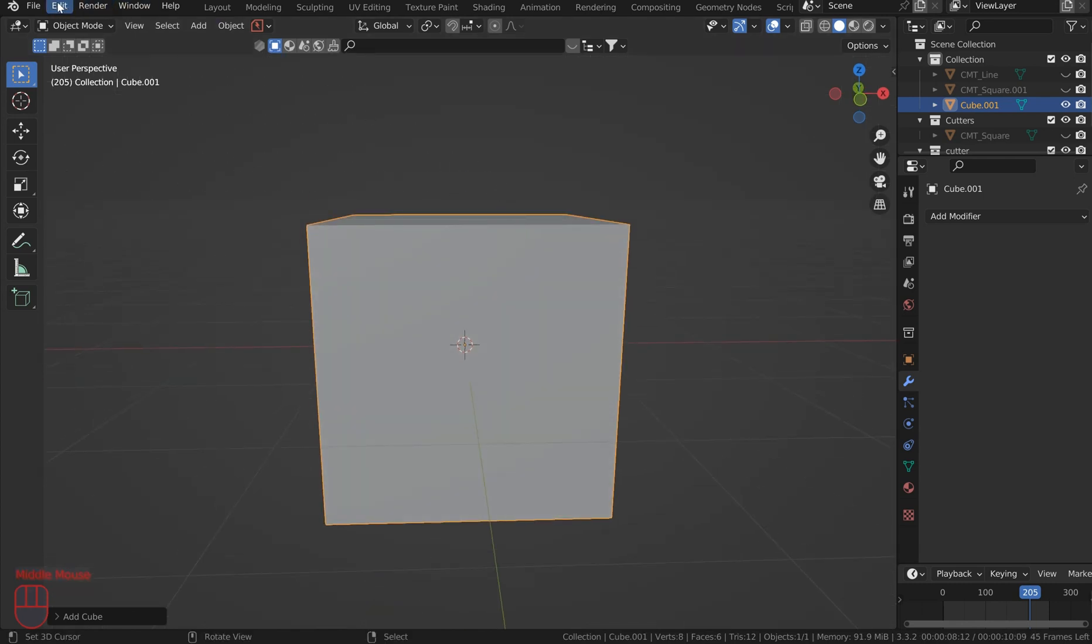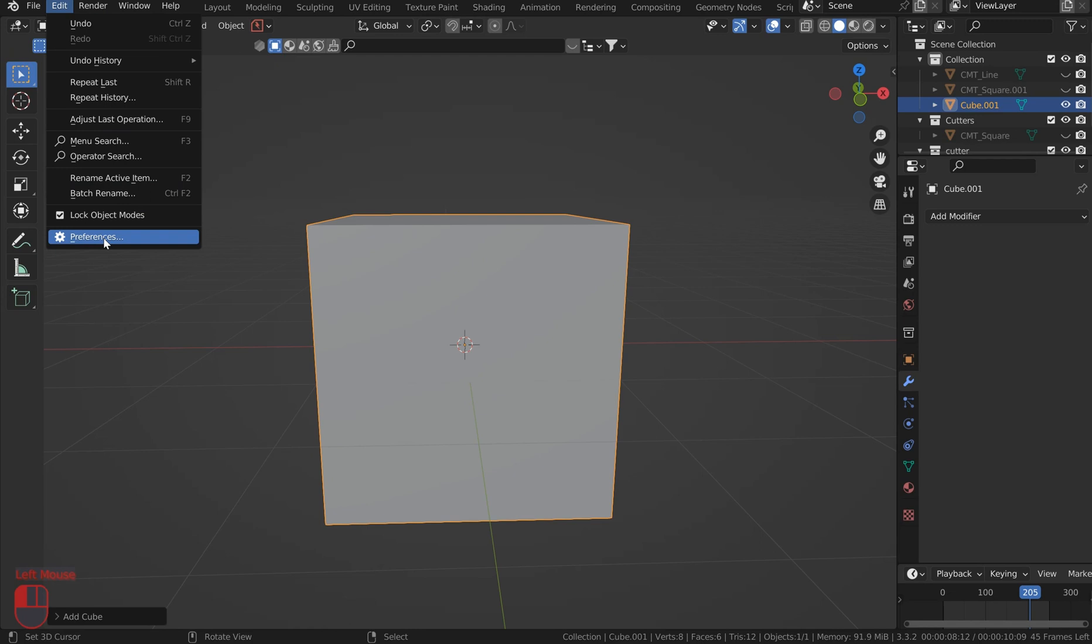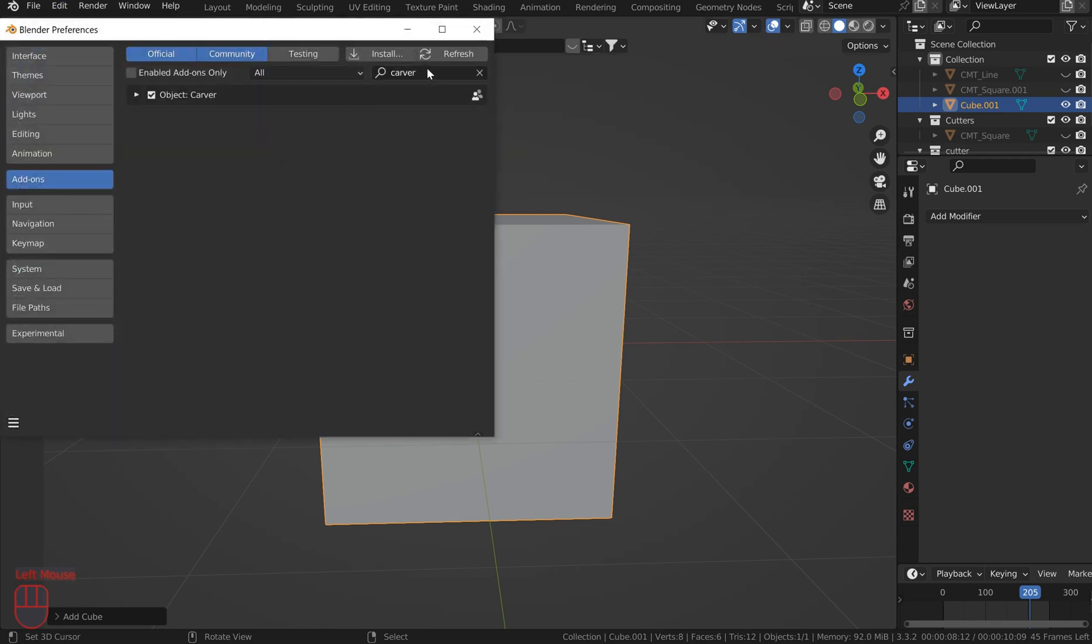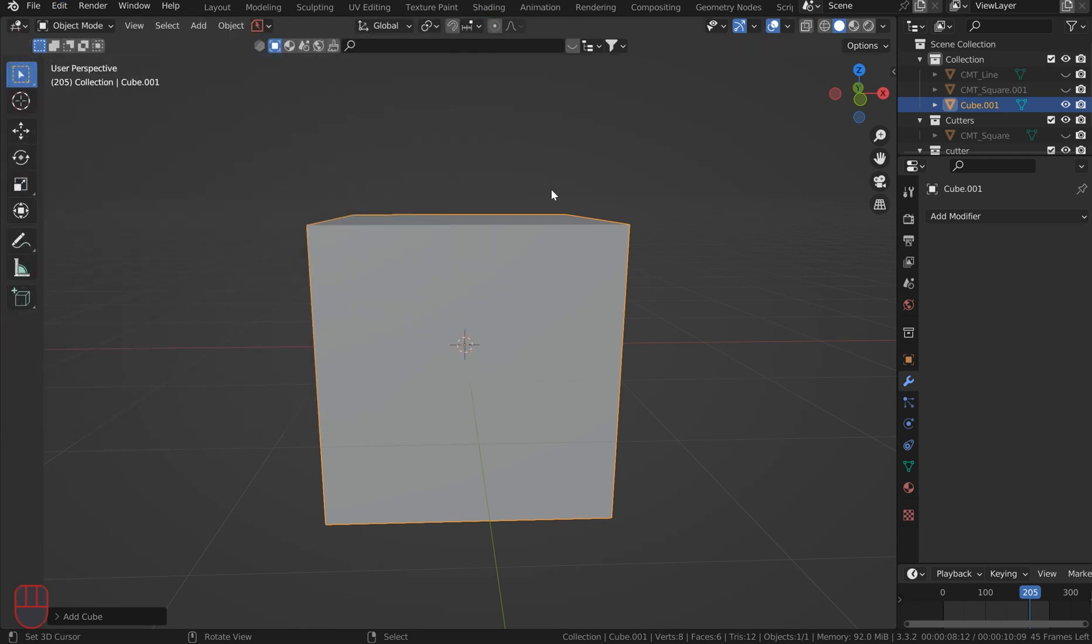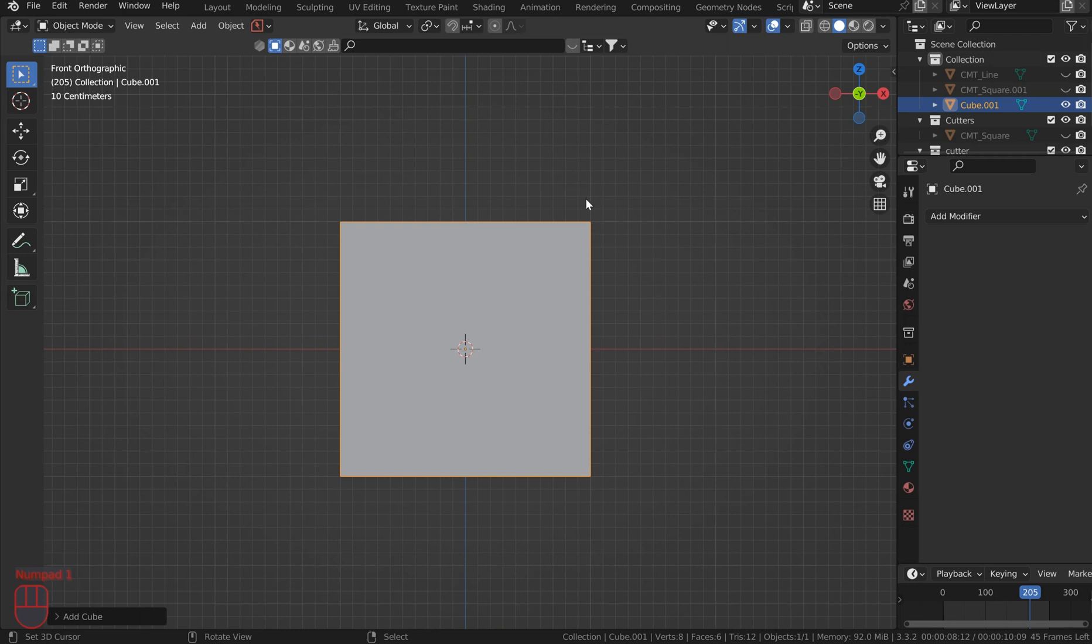So go up to Edit, Preferences, type in Carver, check that on, make sure it's saved, take up a nice front view, otherwise you're going to cut a sideways boolean.